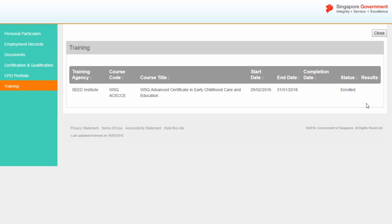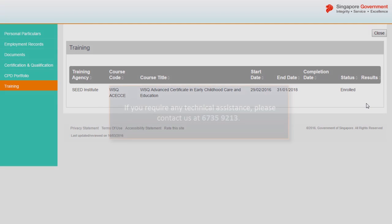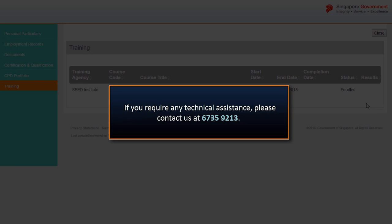Please note that this function is only available for courses registered from January 2016. We have now come to the end of the video tutorial. Please call the Help Desk at 6735-9213 if you experience any technical difficulties.